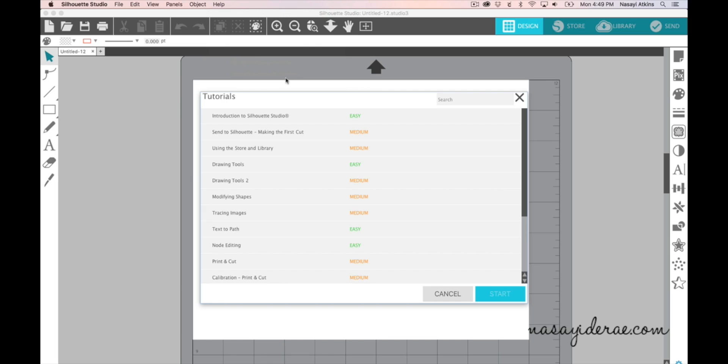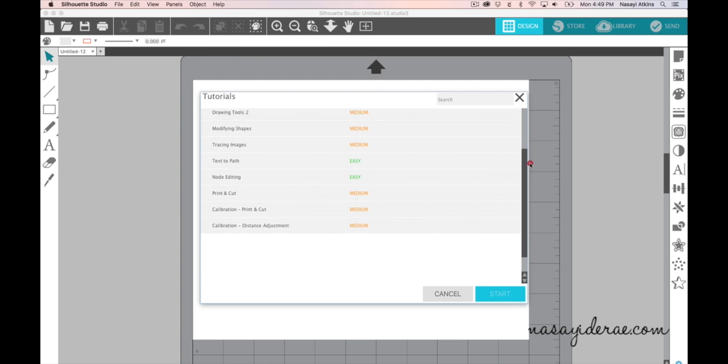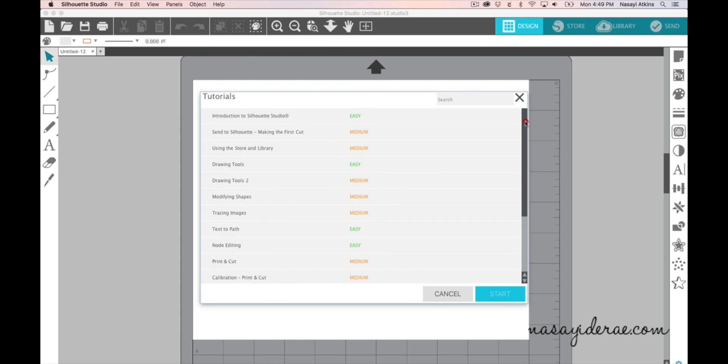And once you click it you'll see a pop-up menu that has a variety of tutorials for some basic things that you may be interested in doing in Silhouette Studio. And each tutorial is listed as easy or medium. So far I haven't seen anything that's listed as hard or difficult but that may change with future updates of the software.